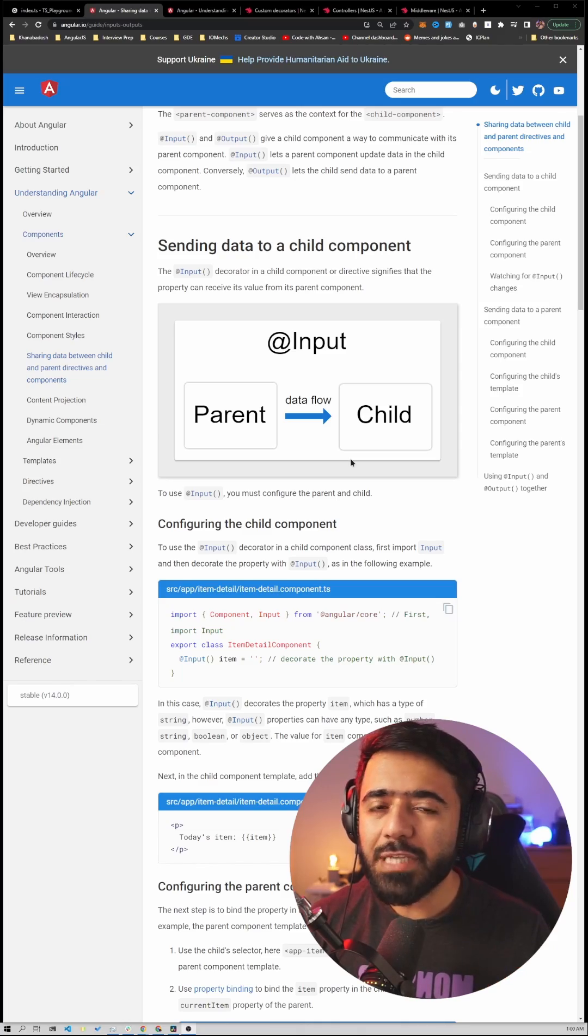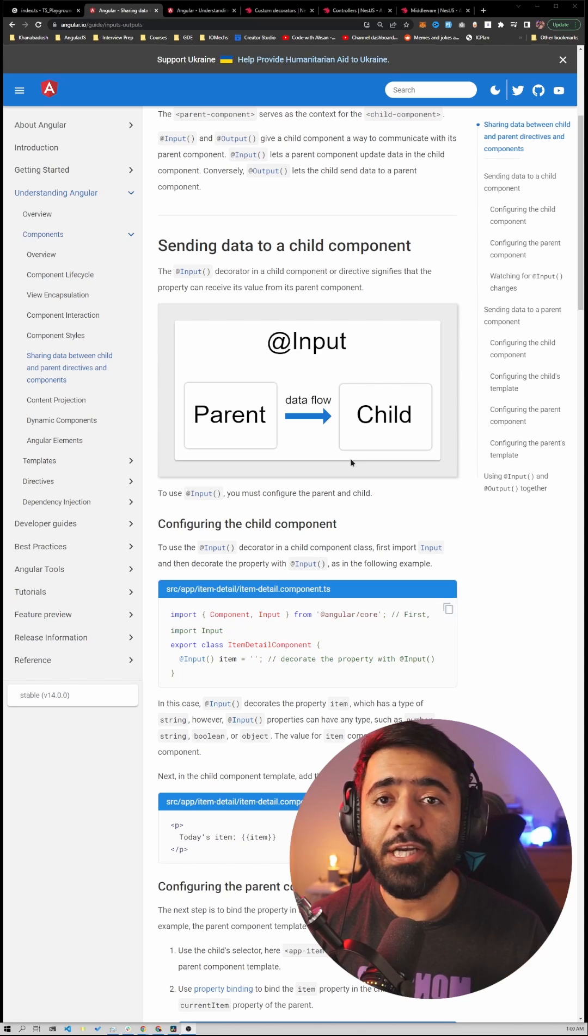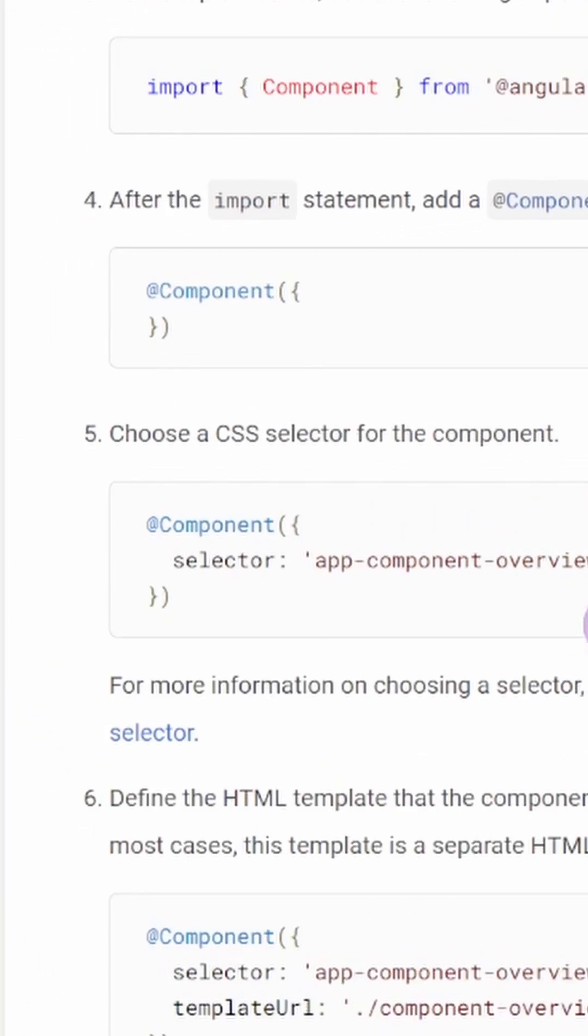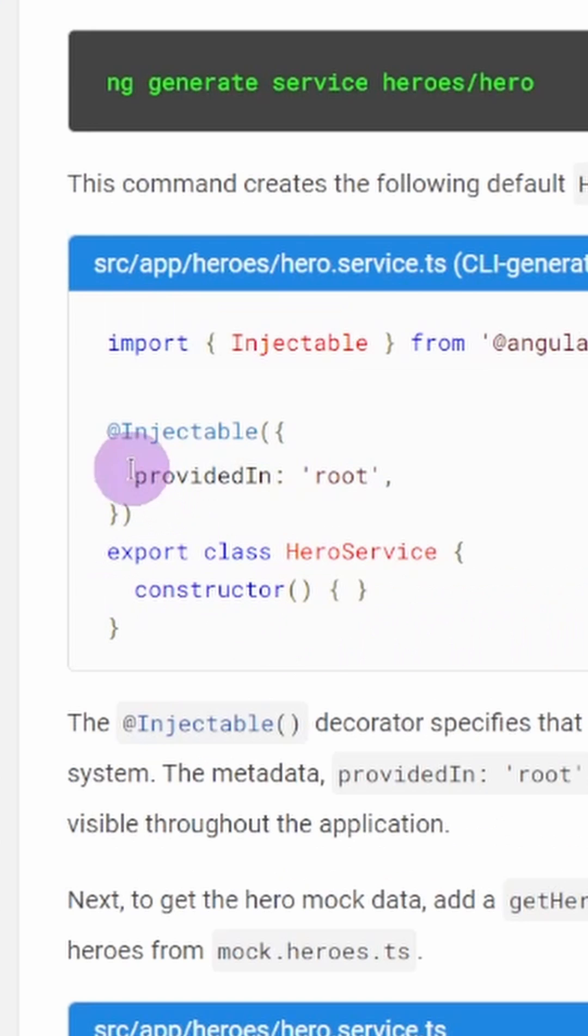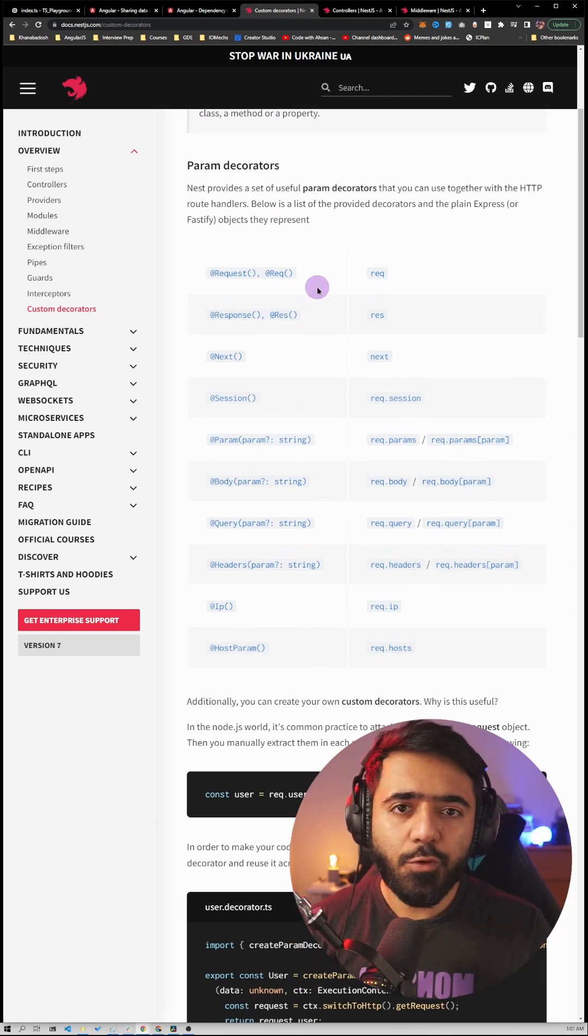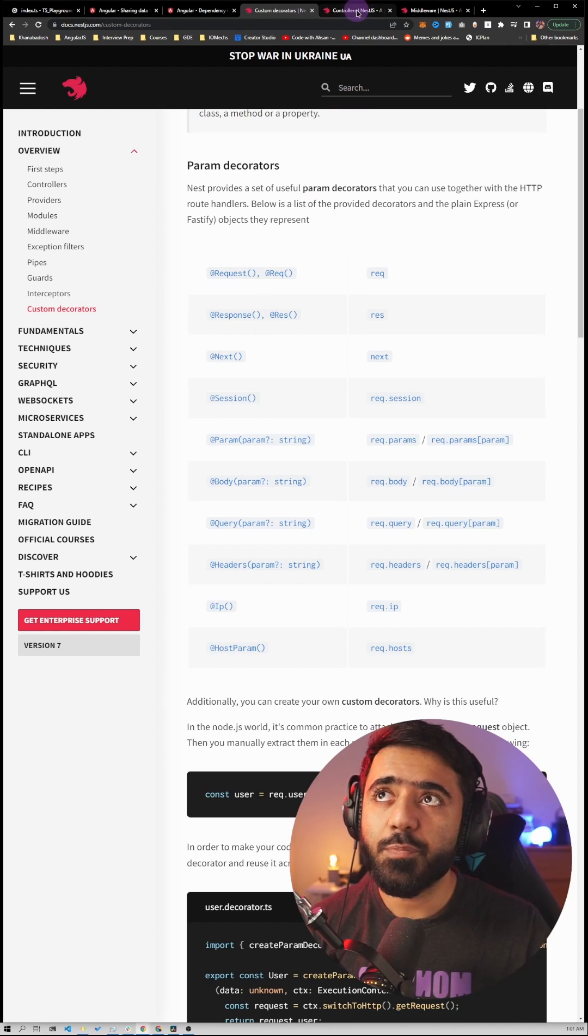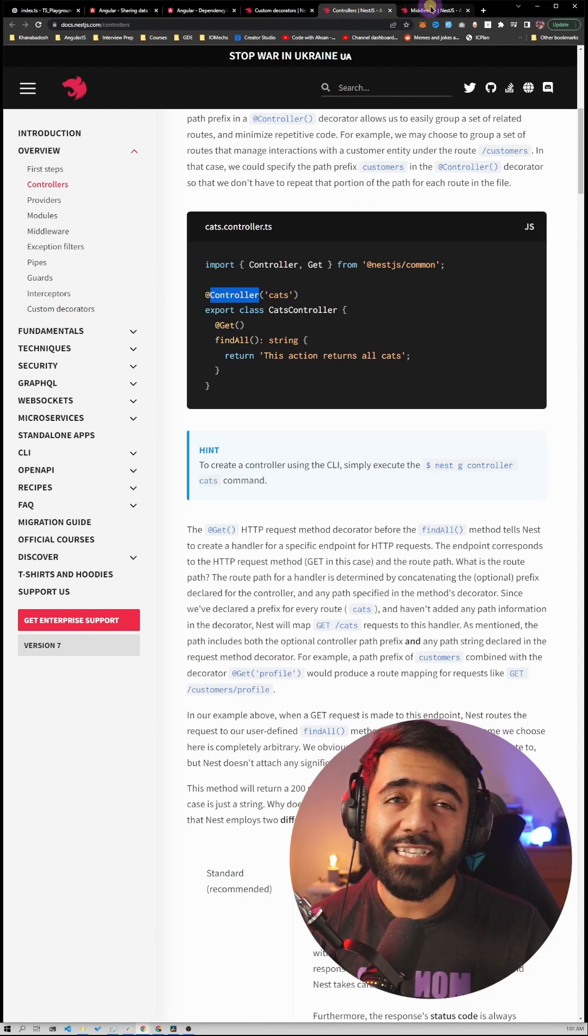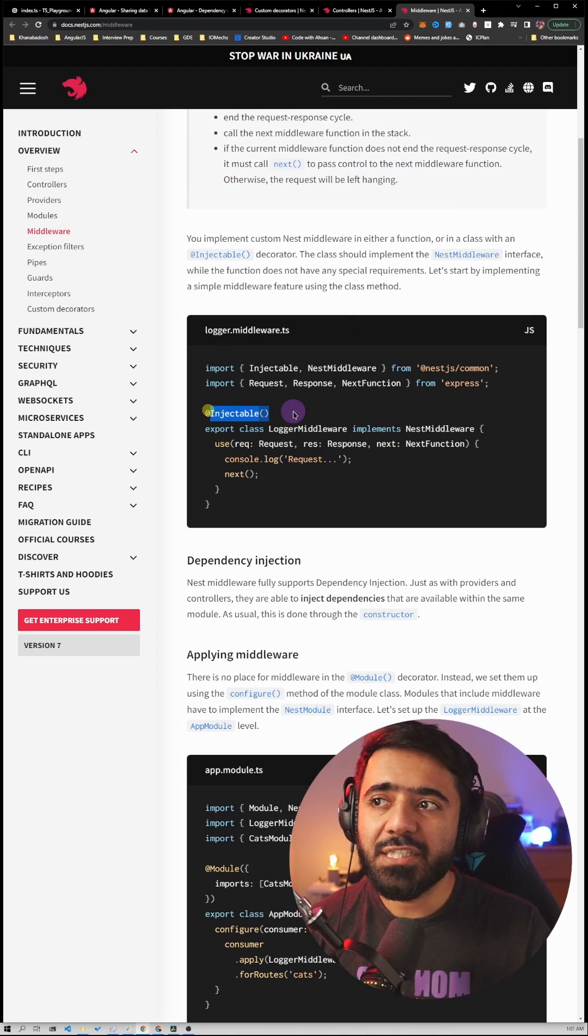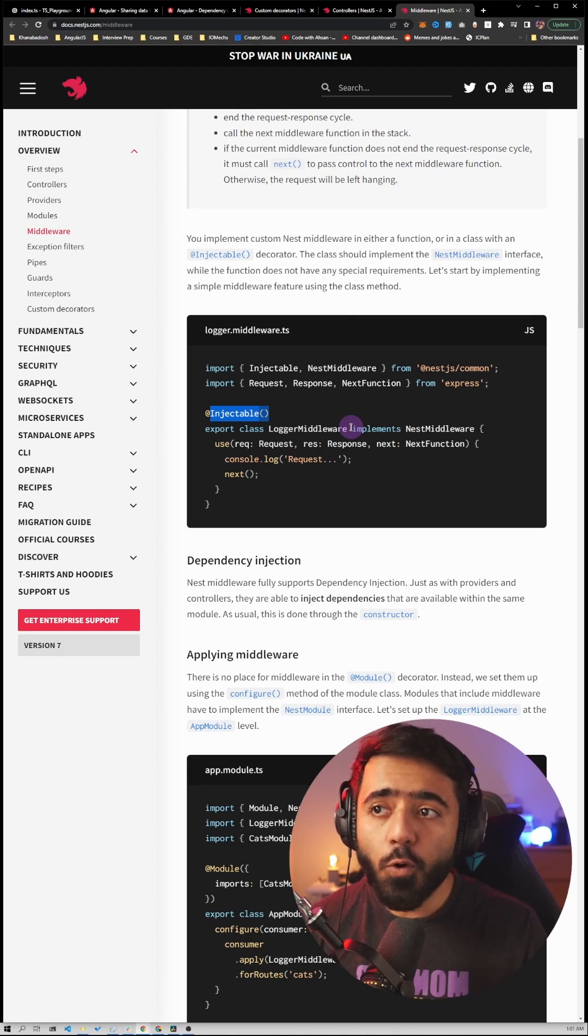If you've used Angular or NestJS, you've already seen decorators. Angular has the input decorator, the component decorator used with every component class, and the injectable decorator for injecting services. Similarly, NestJS has decorators like request, response, controller, and injectable for services or classes.